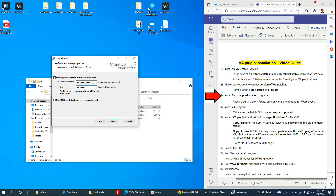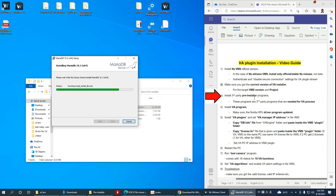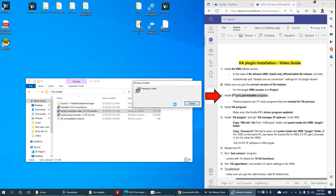I'm going to use the default settings. The root user password is the only thing we changed — we enable remote access for the root user. We're installing the third-party programs. The first program creates some shortcuts. Now installing MySQL Connector.